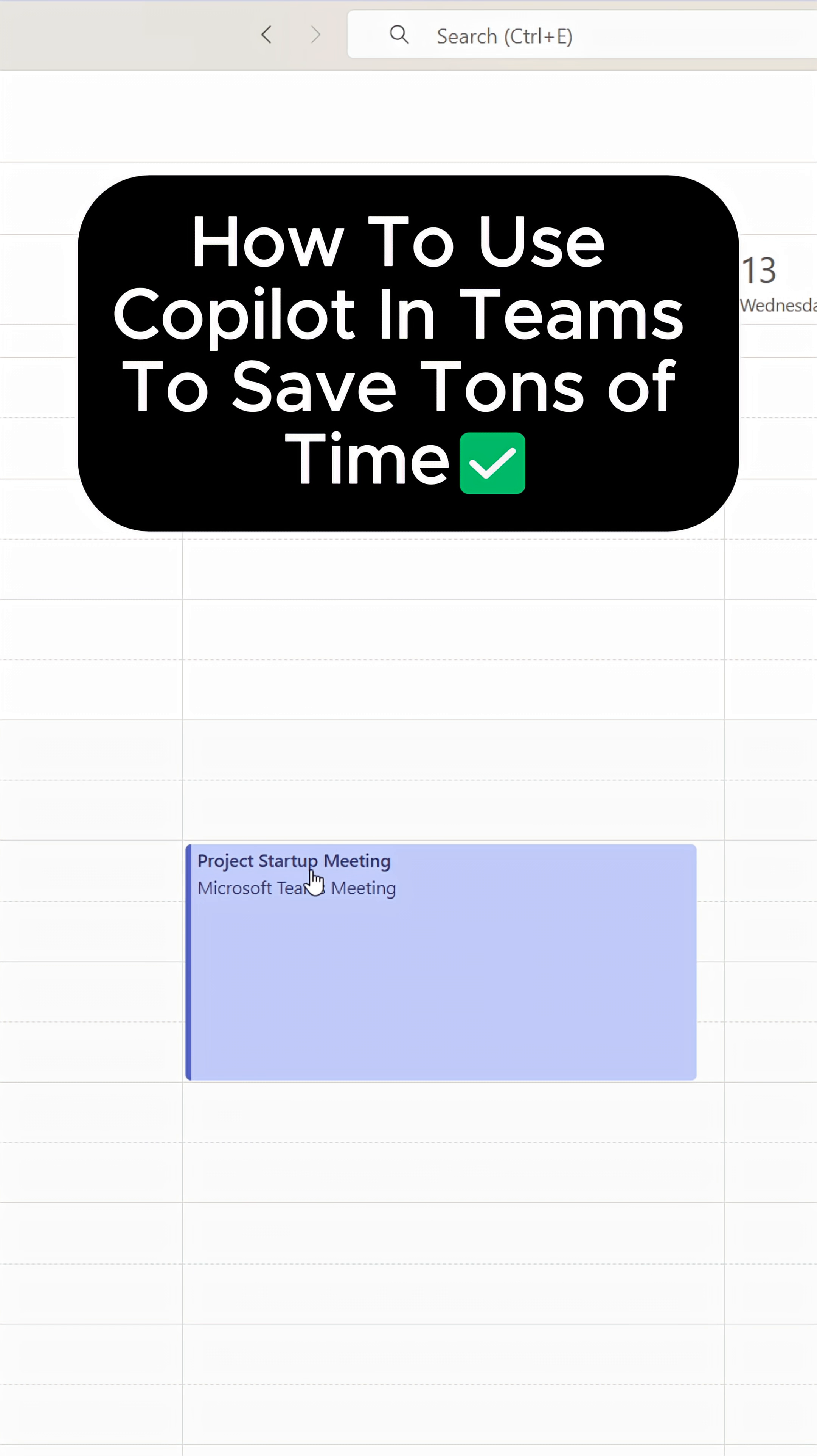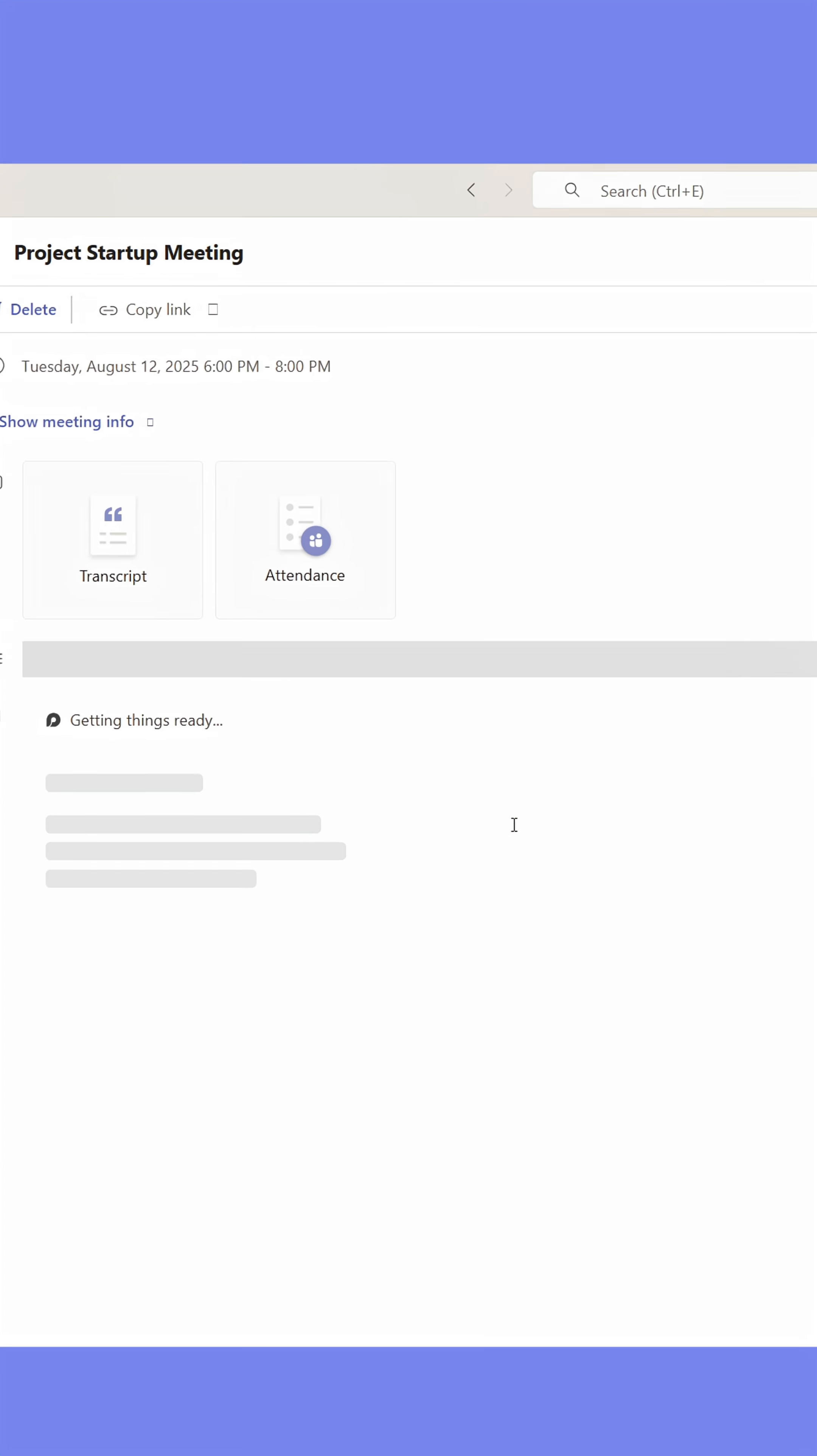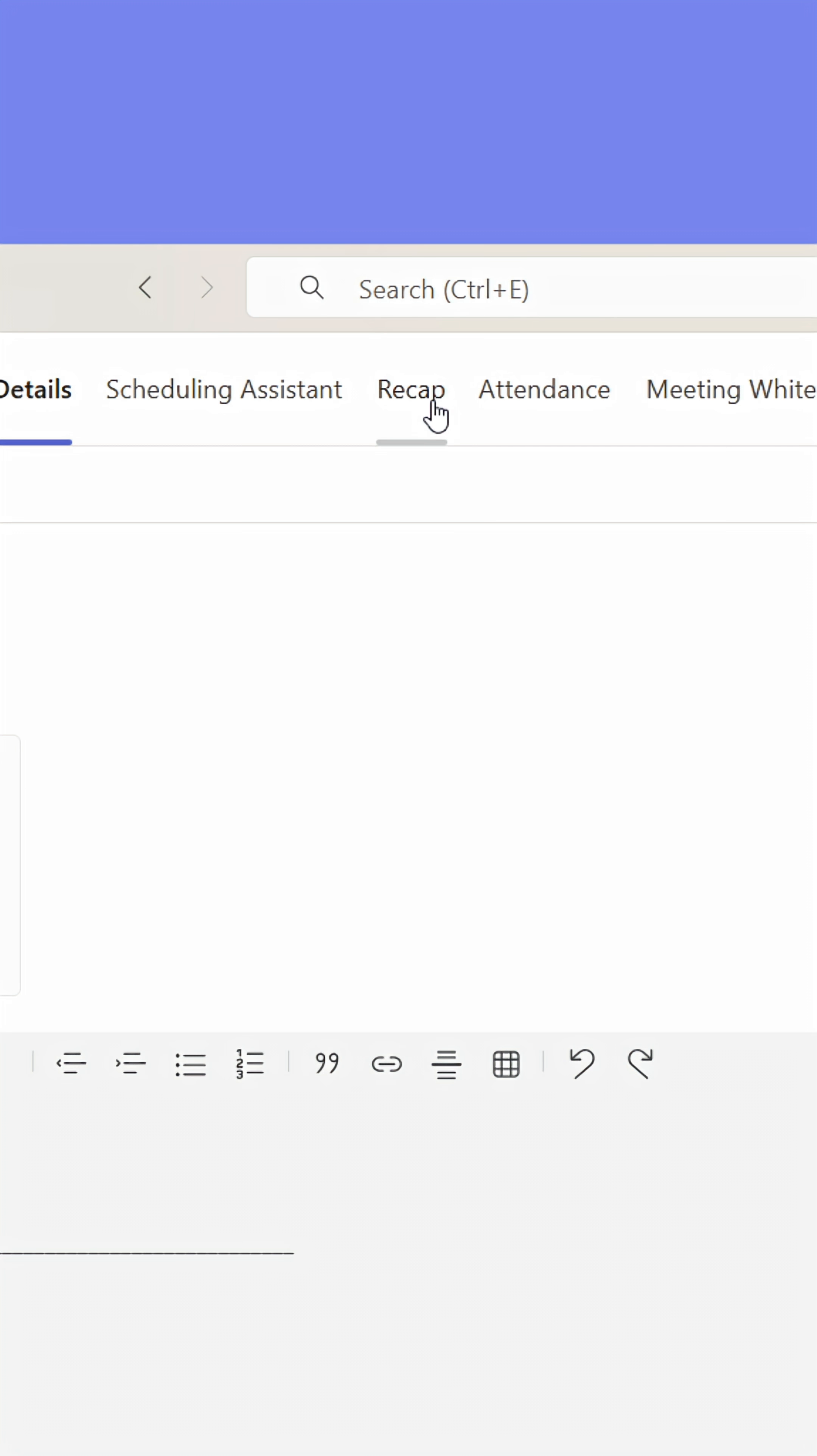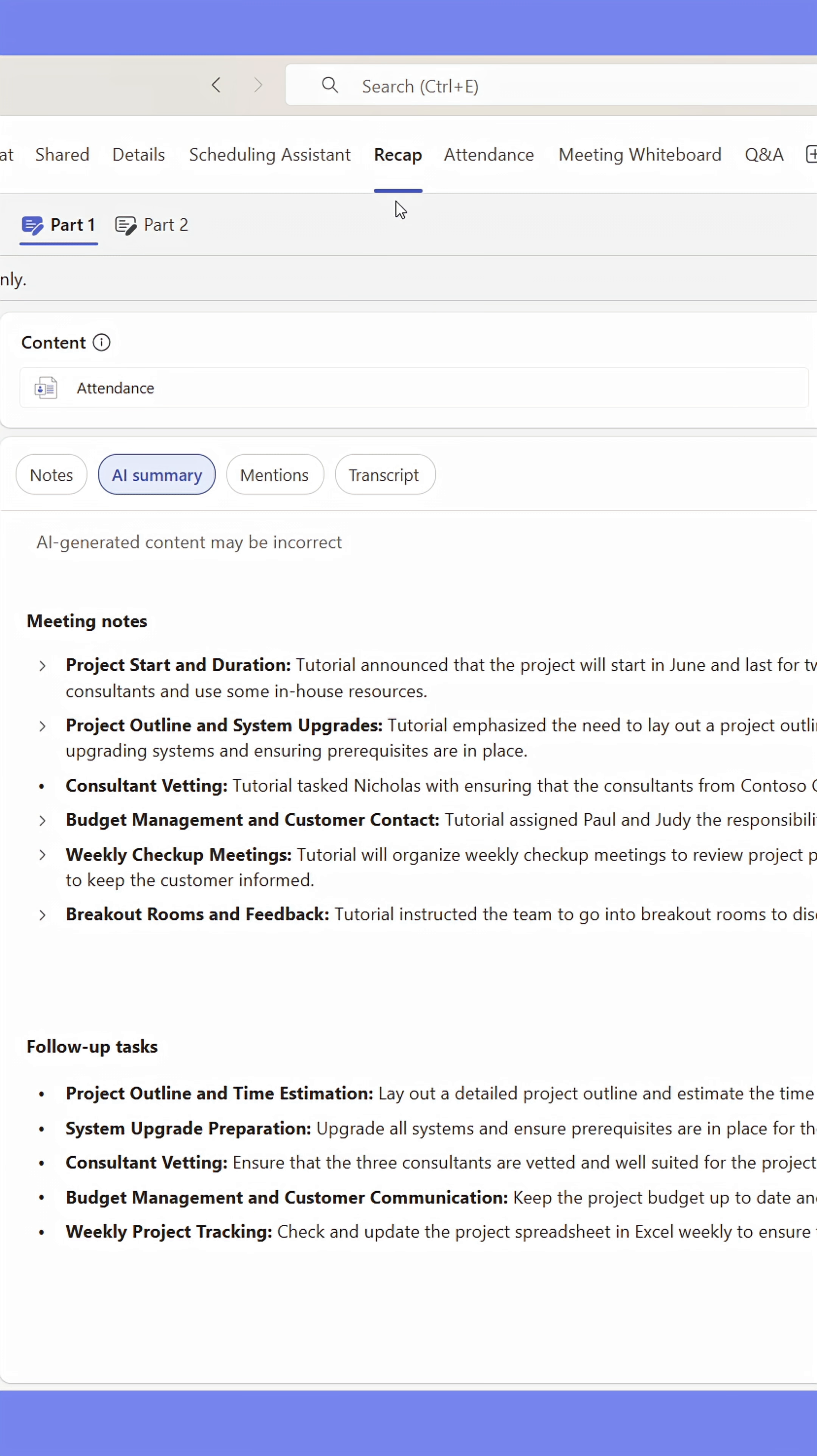Here's how I use Copilot in Teams to save hours of work. Instead of taking meeting notes, I double-click Past Meetings in the Calendar and go to the Recap tab.